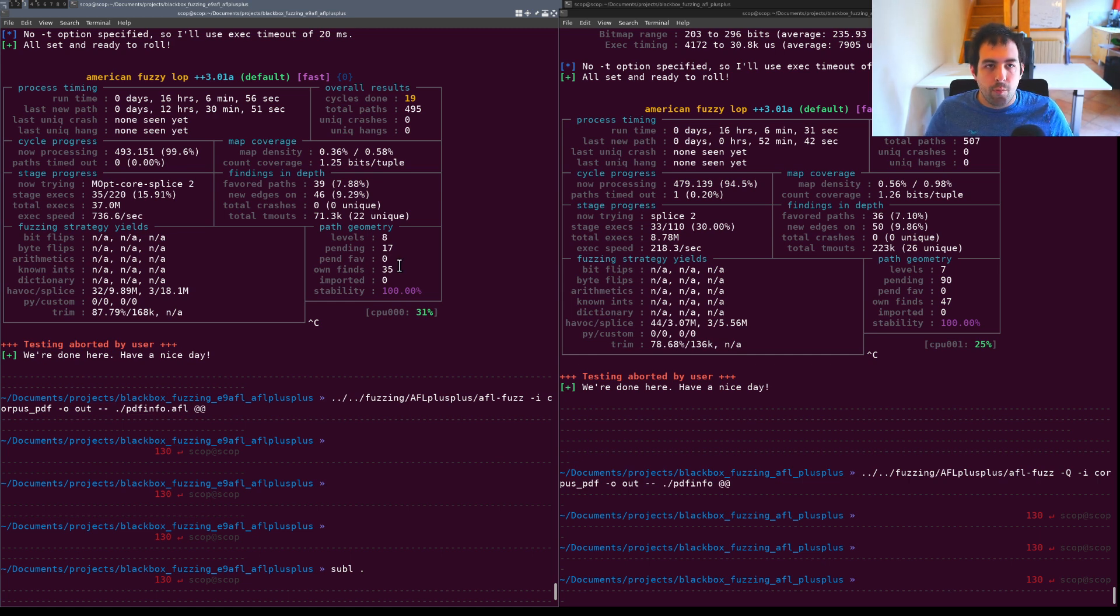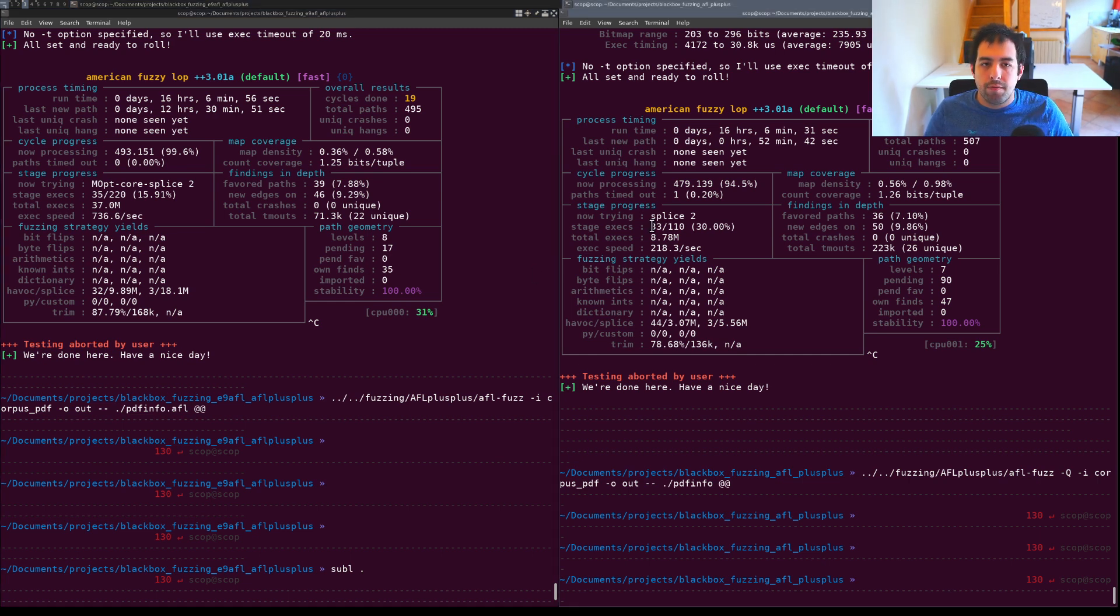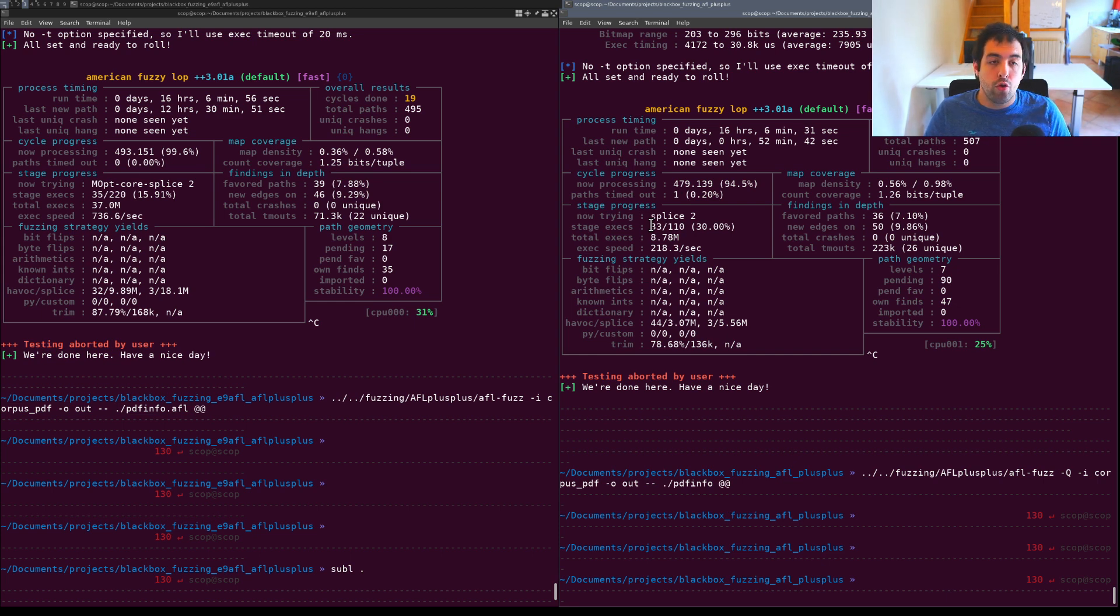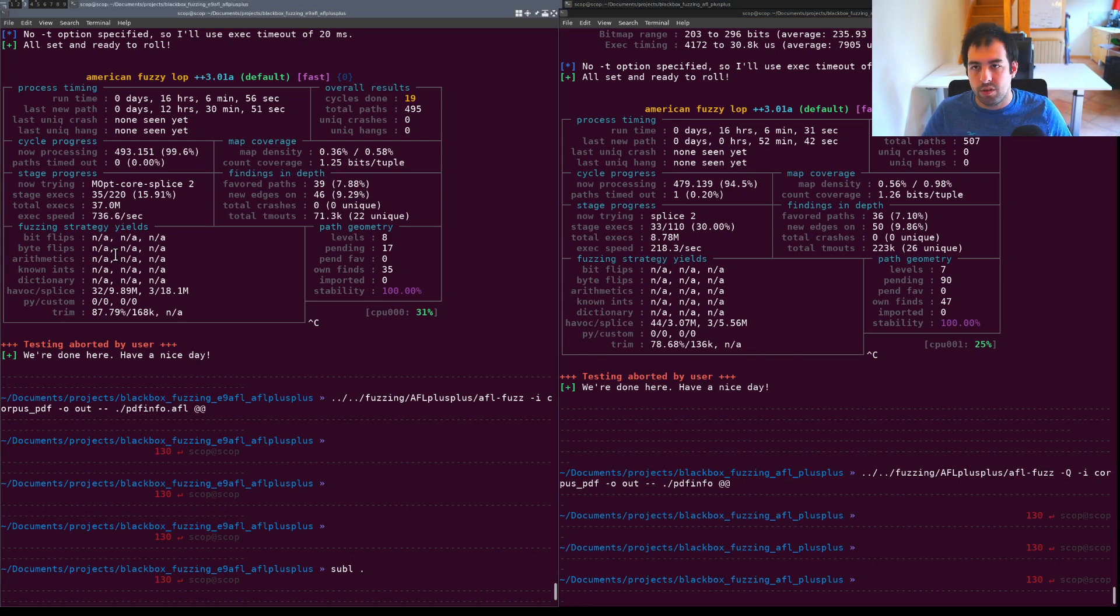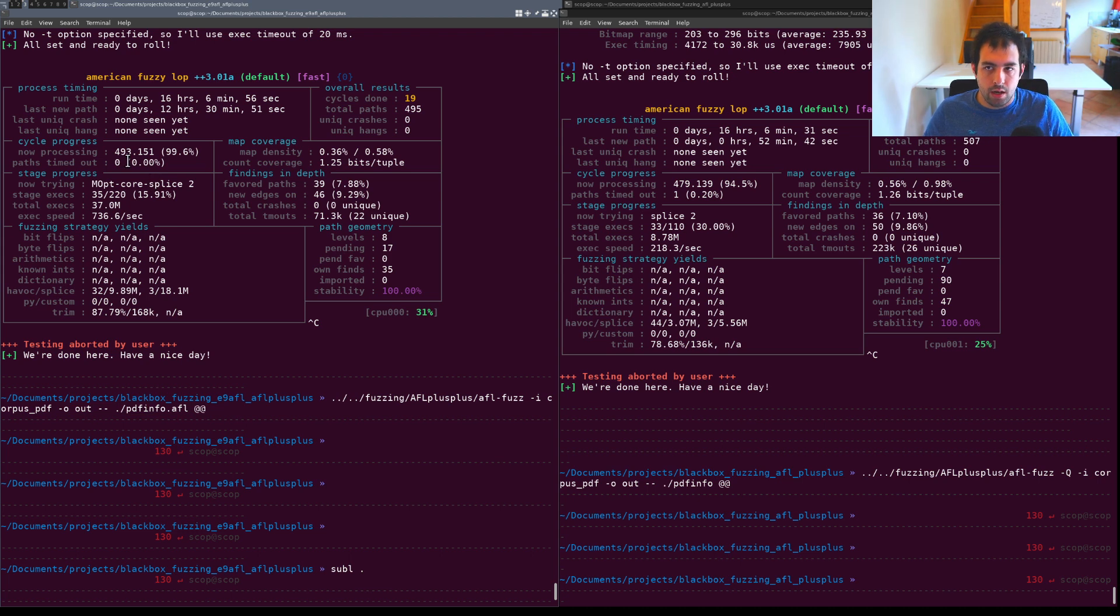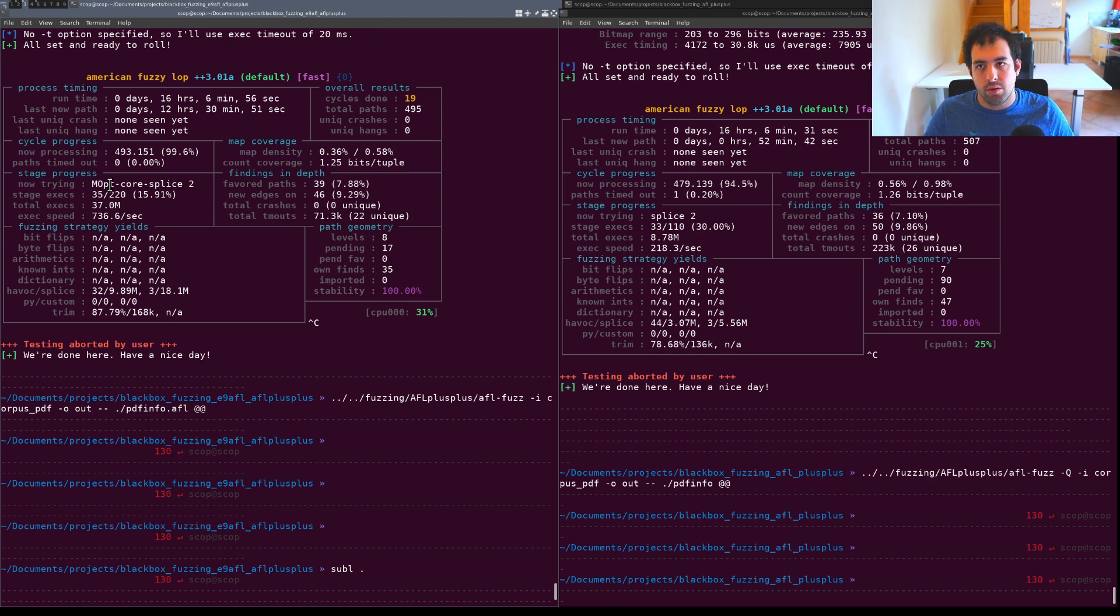In the same way, I don't know if in QEMU mode you will get all the different mutation algorithms that will be in place. On the other side with E9AFL you even have some more recent mutation algorithms like the MOPT and so on.